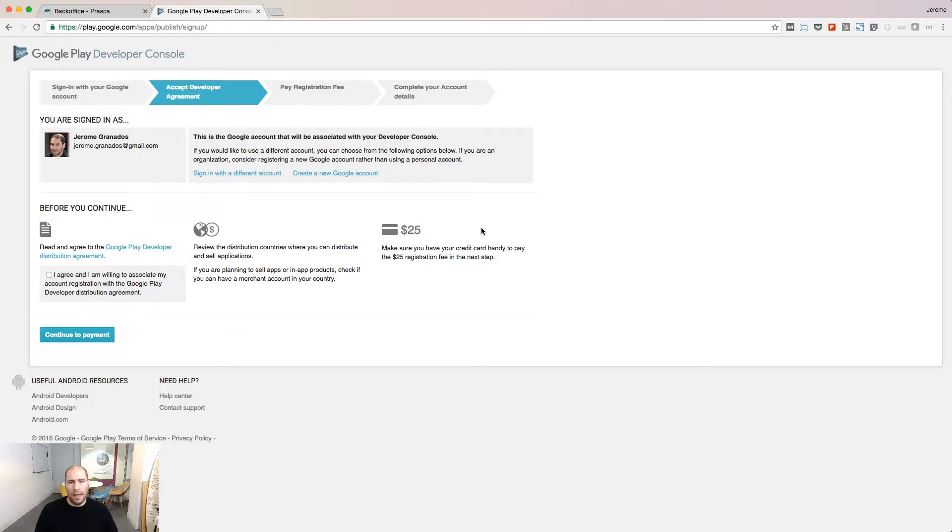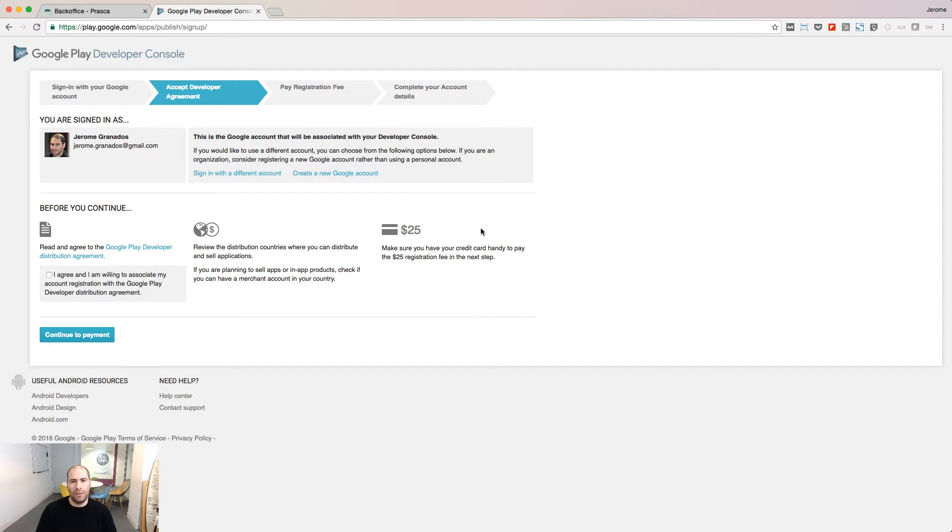I go now to the Play Store, you can bookmark this URL. And if not done already, you will have to pay the $25 registration fees to be able to distribute your apps on Google Play.